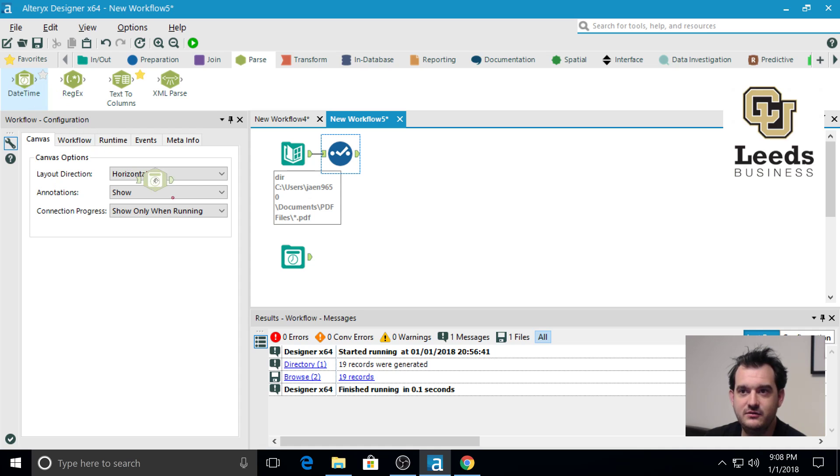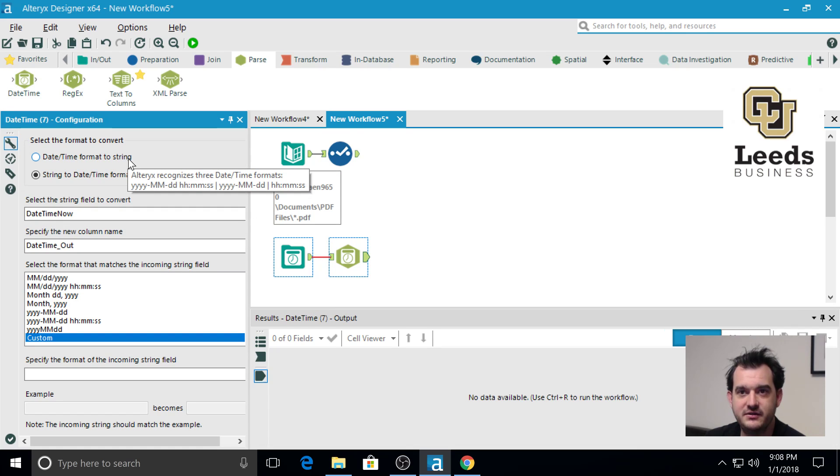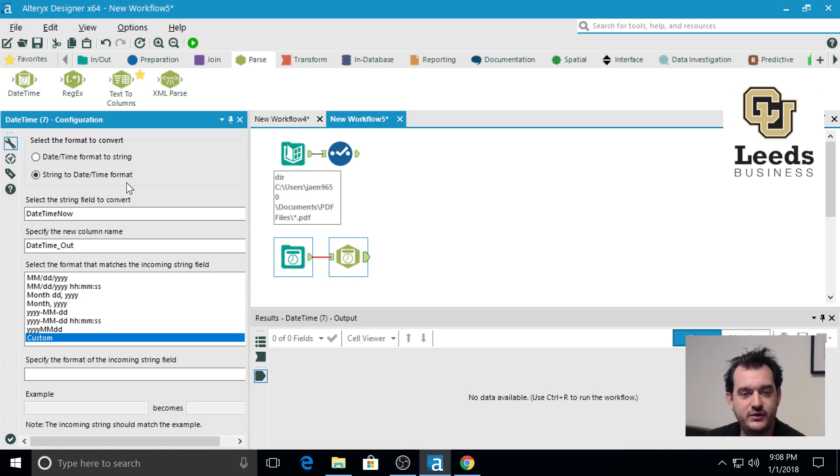You'll just take it, drag it down, coming from what we want. And this actually allows you to convert in either direction, so either from date time to a string or a string to a date time.